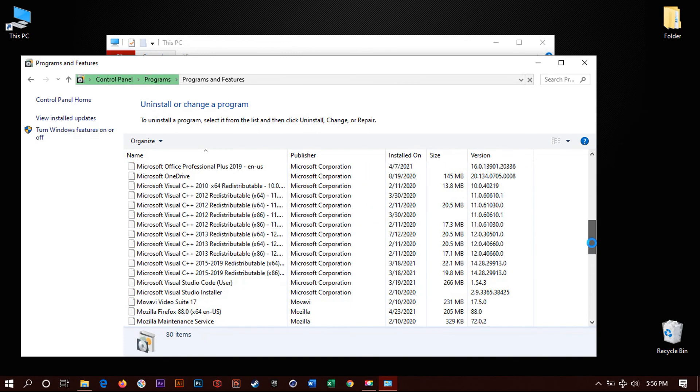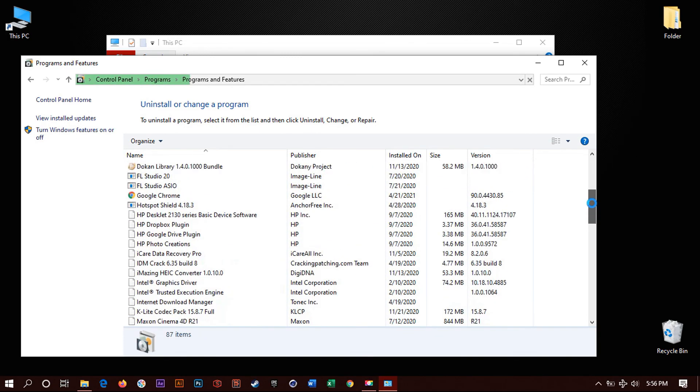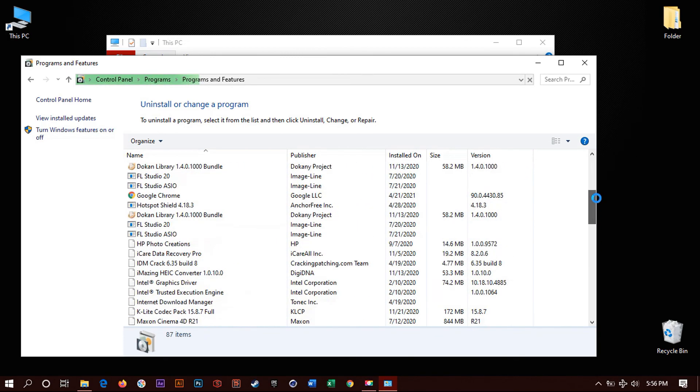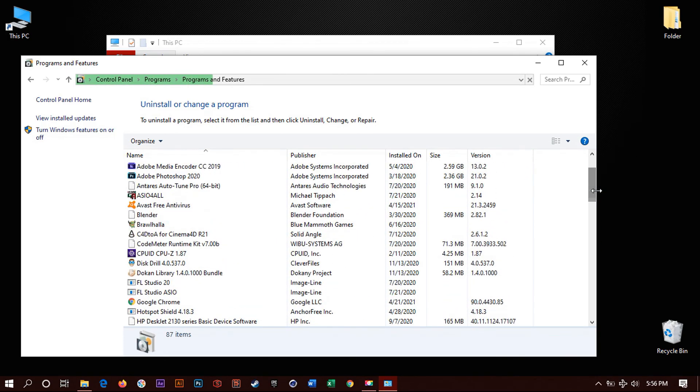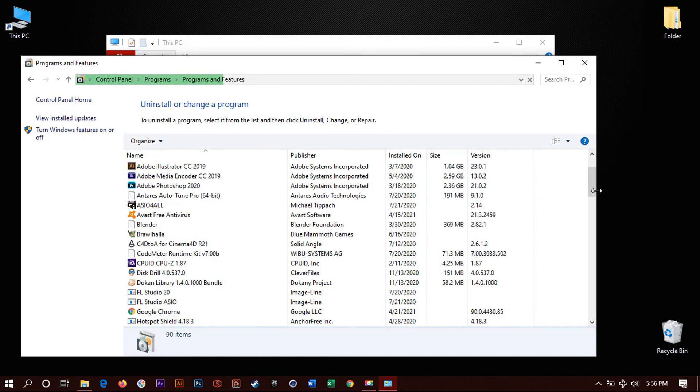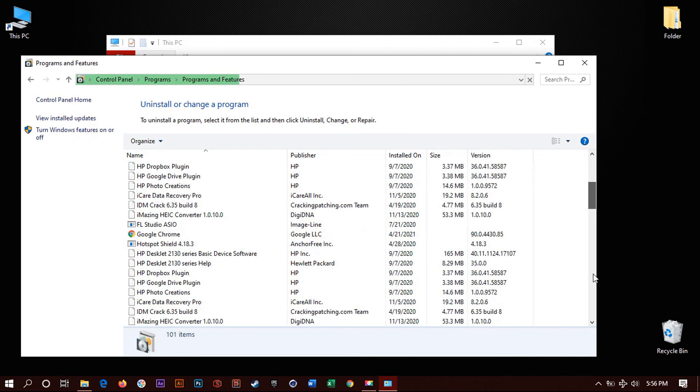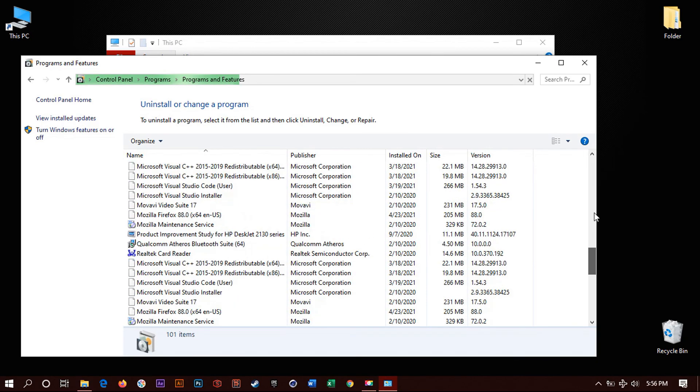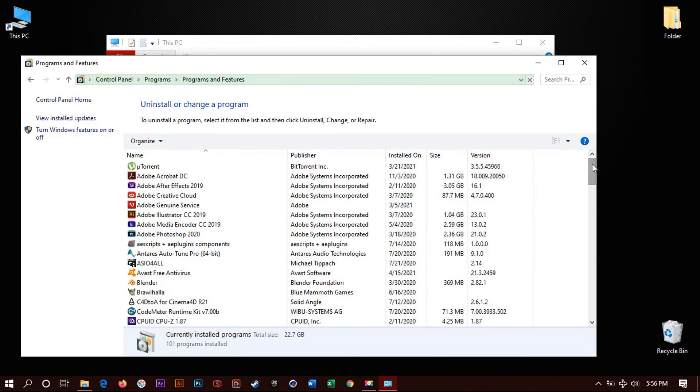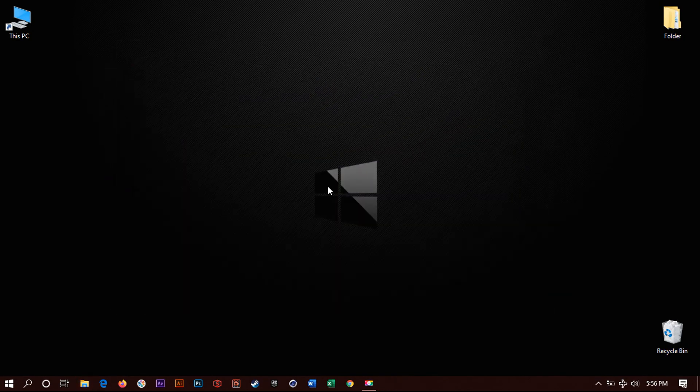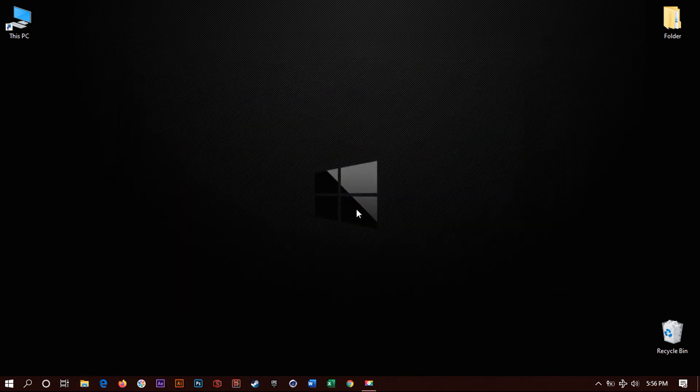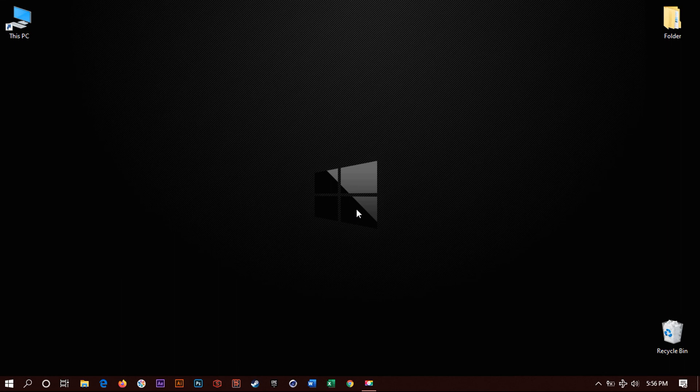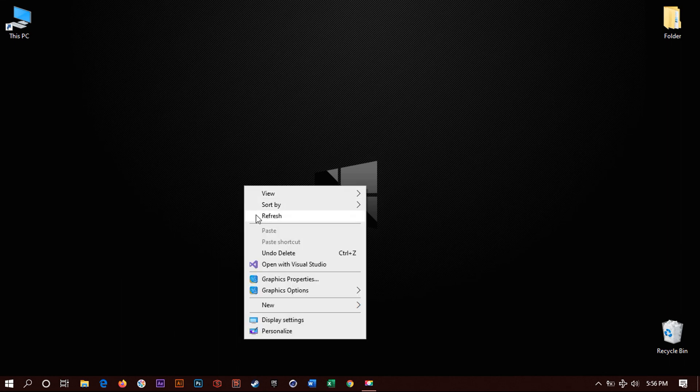So this is the second way you can find and uninstall if the start menu is not working. So that is it. Very easy. Simple steps. And thanks for watching. Please like and subscribe.